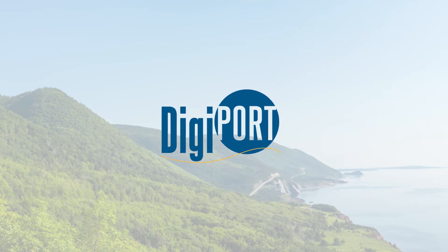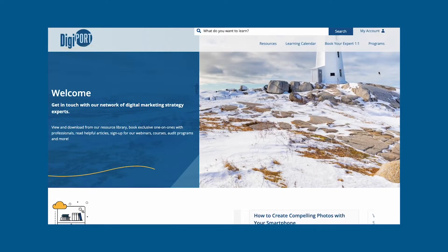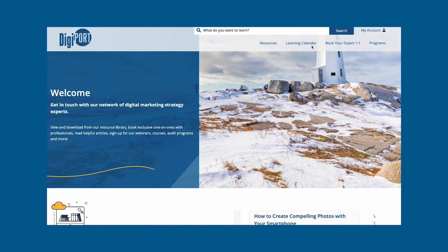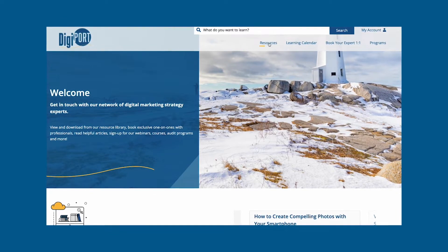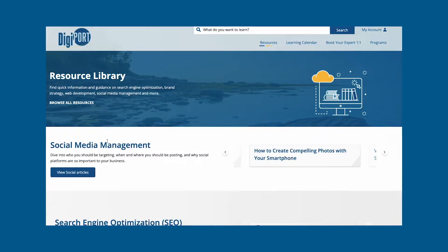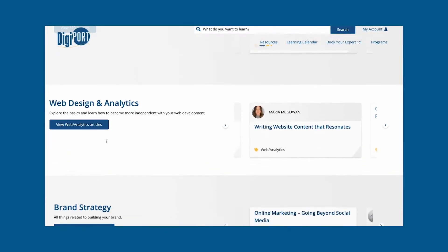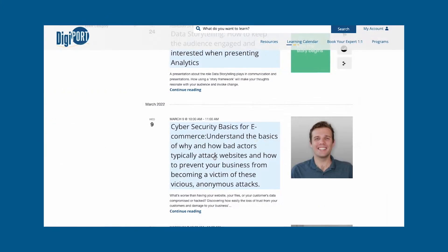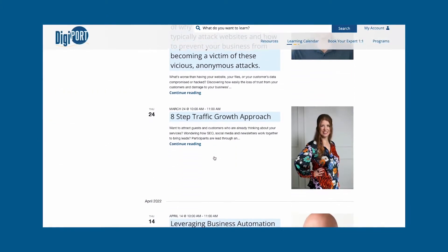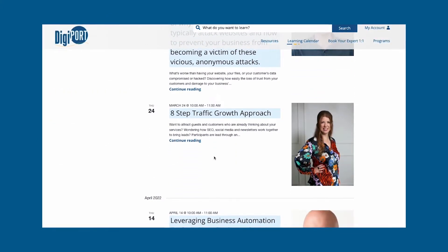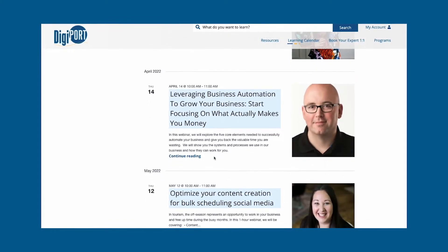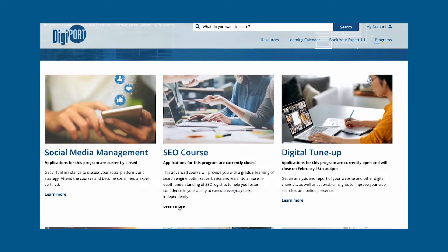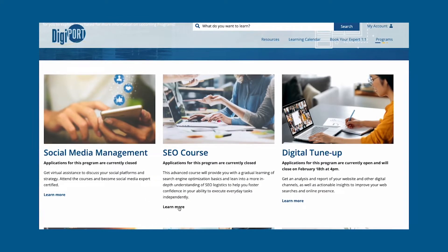DigiPort is the meeting place of Tourism and Tech, a curated collection of digital marketing resources designed for local tourism businesses and organizations. Through this portal, Nova Scotia tourism businesses can learn at their own pace, find resources related to different digital tactics and a host of different programming to help you develop and enhance your online presence.